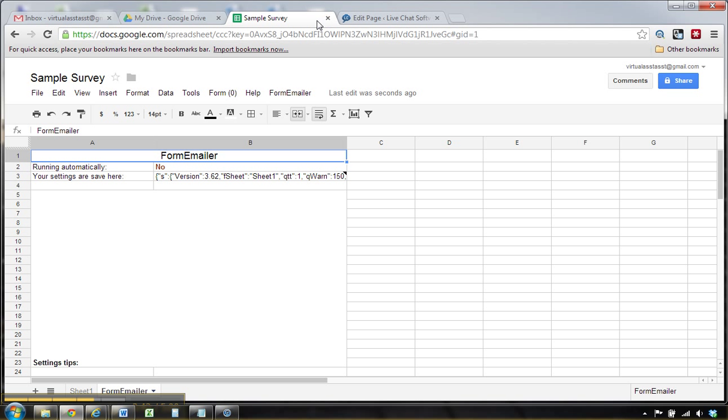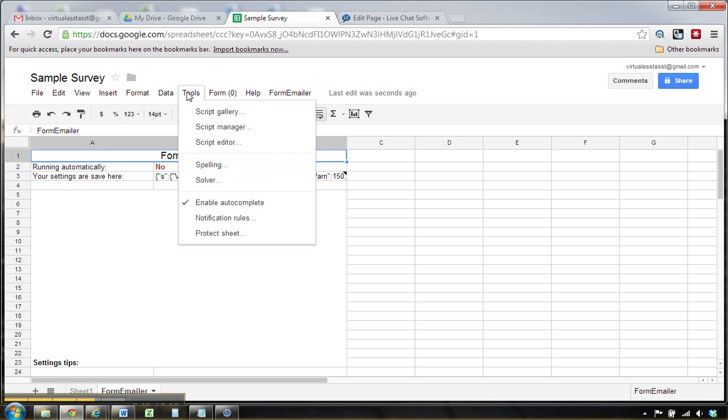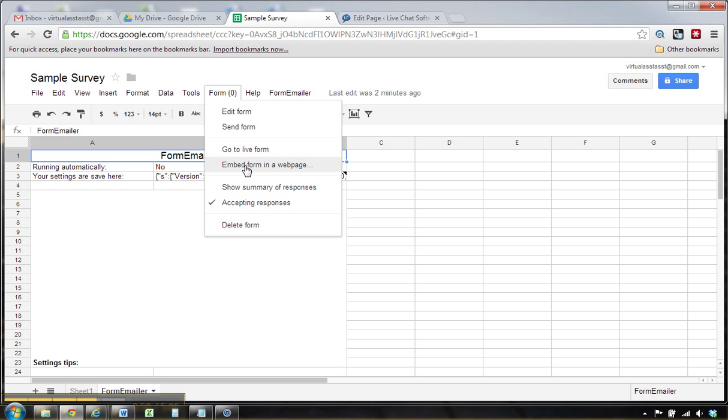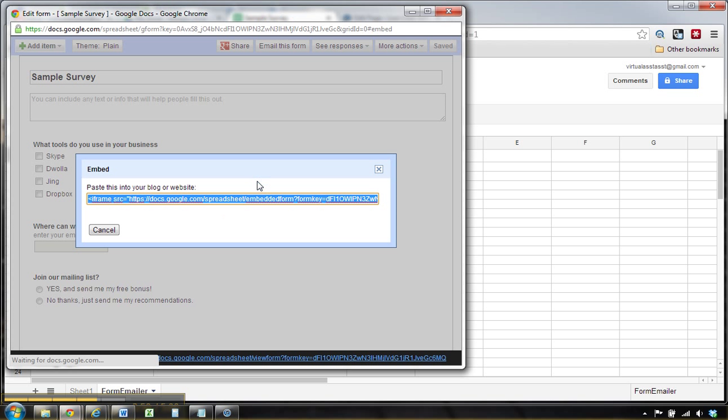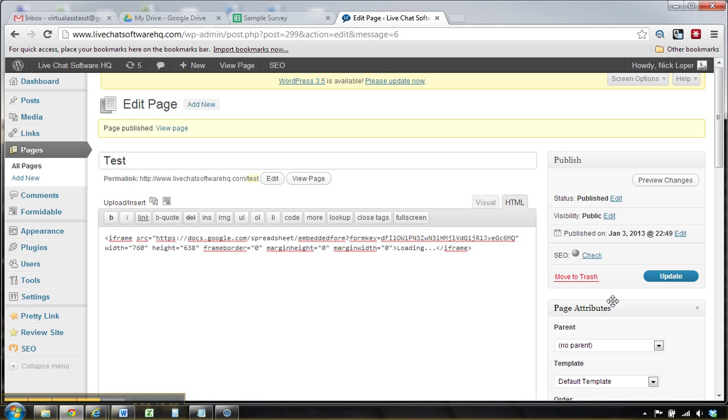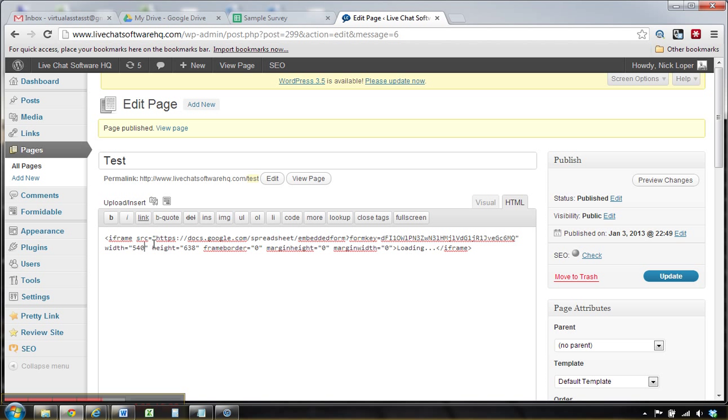Okay, so we've got that. Now we can go to form, embed form on a web page. So we'll grab here, copy that. I'm going to just paste it in here as a sample. I'm going to adjust the width on it a little bit to make it look better.